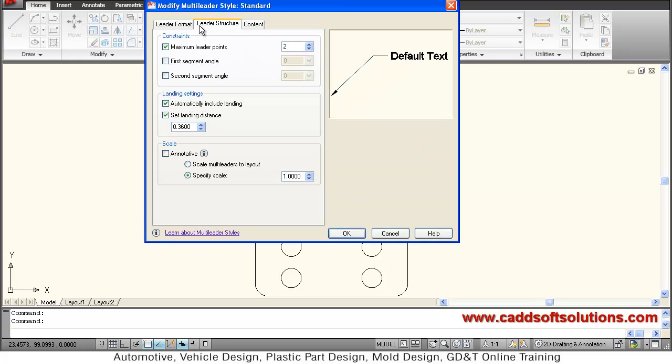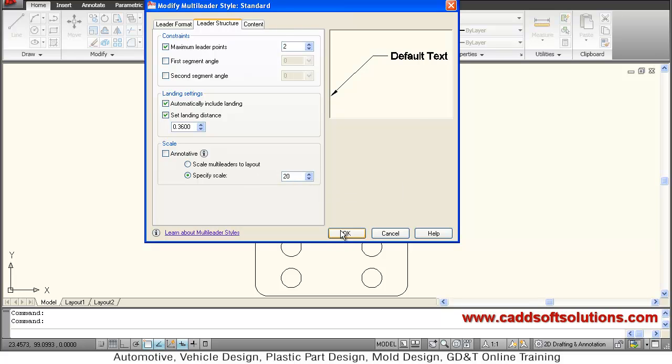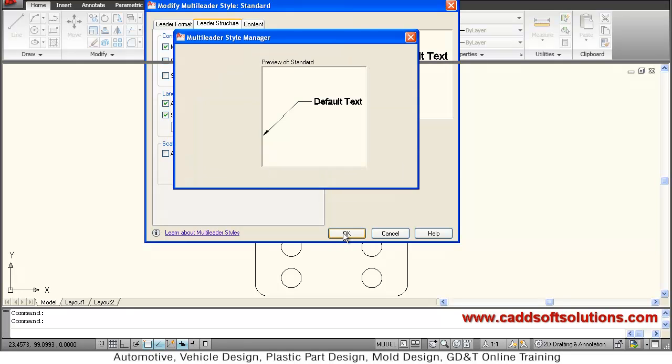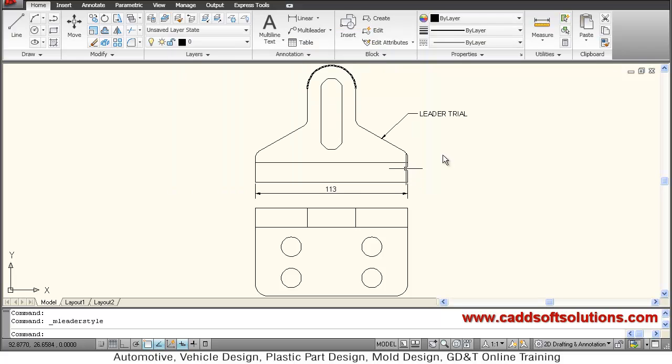And inside leader structure, here specify scale is there. So increase the scale. Suppose I make it 20. So as per your requirement it may be different. So now leader is properly visible.